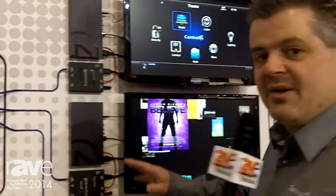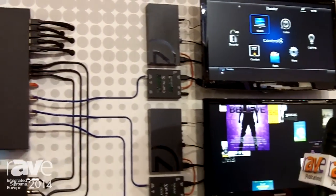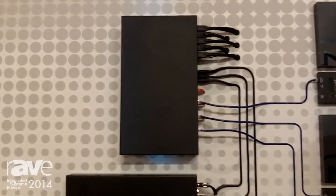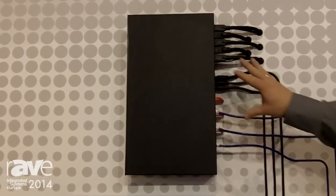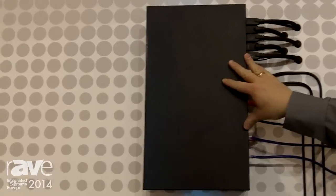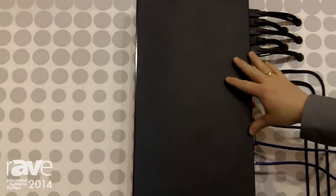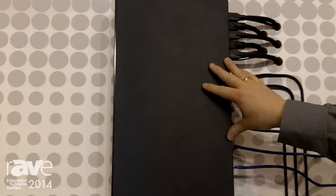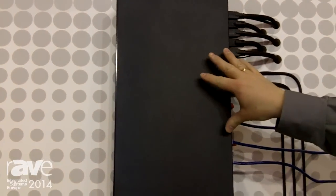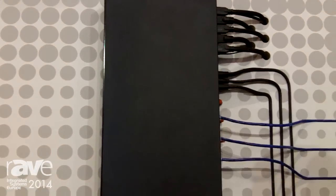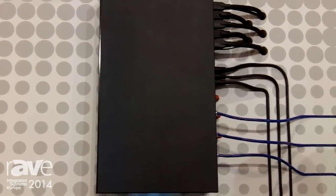One of the things we announced at CEDIA this last year was our new line of audio-video products. We can start here with our HDMI video switch. It's an 8-source, 8-zone video switch.